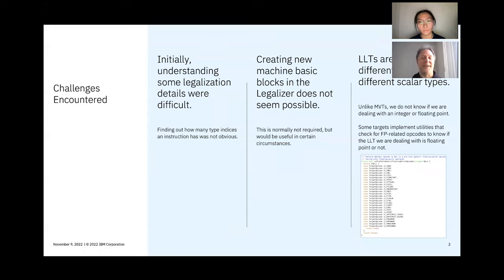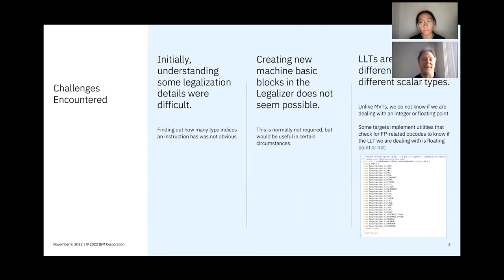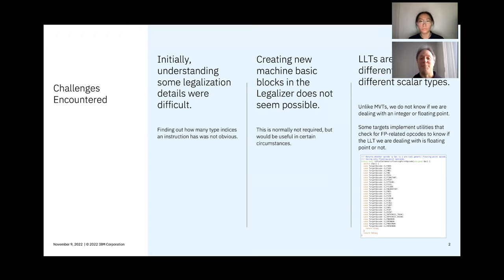The first challenge we encountered was understanding some legalization details. In general, the legalization step is easy to grasp, but we had a hard time finding out when one or two type indices need to be used. No big deal if you know where it is defined.